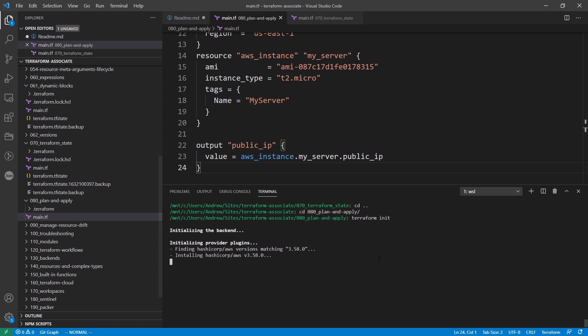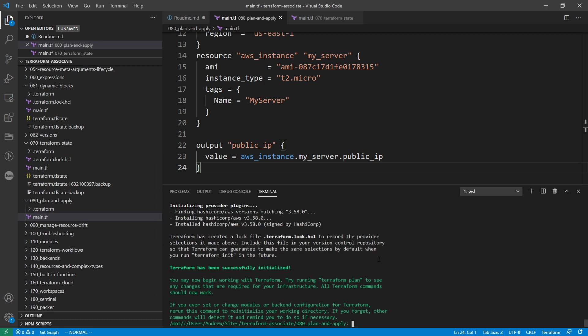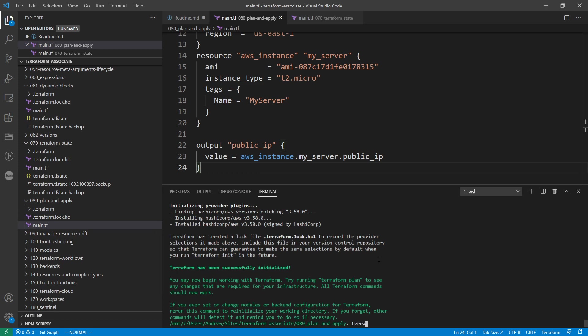So what I'm going to do is just type in terraform plan hyphen out, and then we can give it whatever name we want. Probably it'd be good to name it like dot plan. That's what I'm going to do here. And so I'm just going to call this my safe plan.